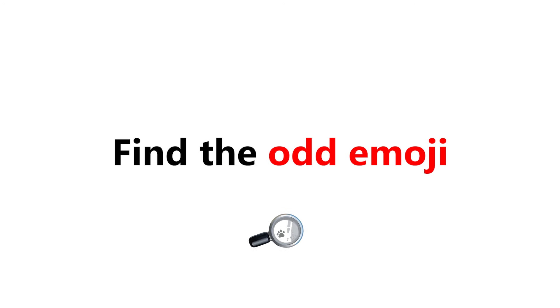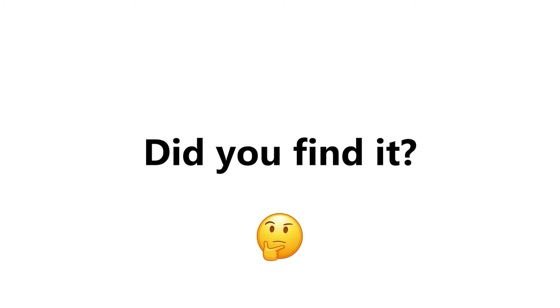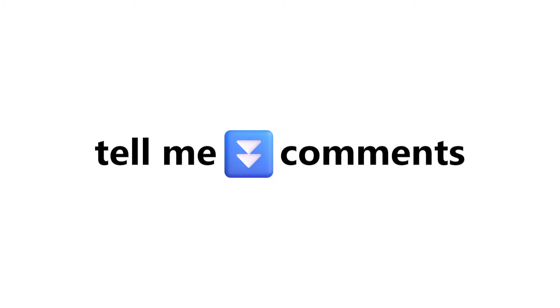Now level 3. Find the odd emoji in this image in 6 seconds. Did you find it? Tell me in the comments. Take care.